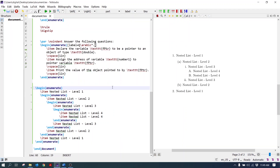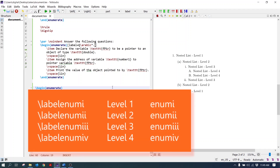These labels can be changed at each level of the enumerate environment. To select level one, the label enum one command is used. Similarly, label enum two for level two, label enum three for level three, and label enum four for level four.